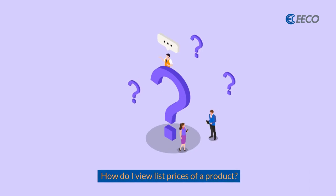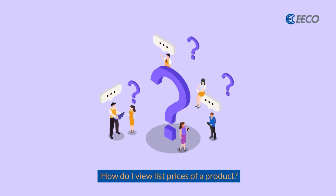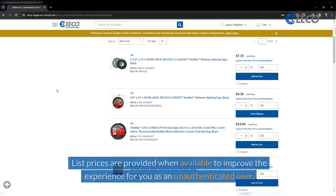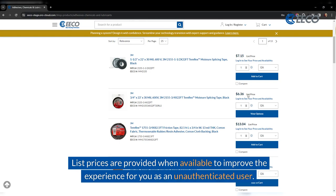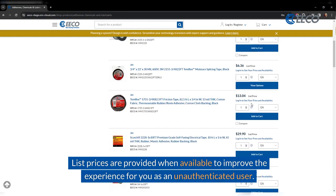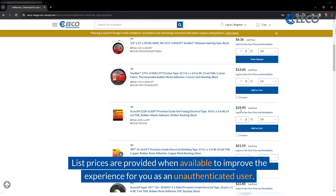So how do you view list prices of a product? List prices are provided when available to improve the experience for you as an unauthenticated user.